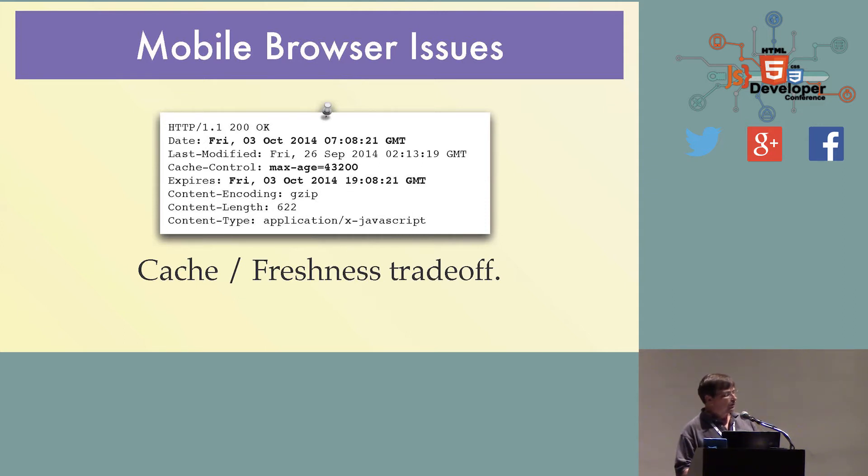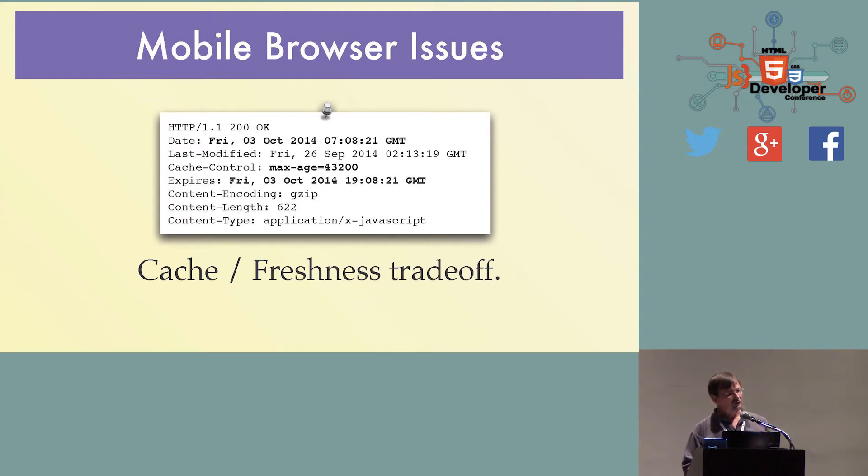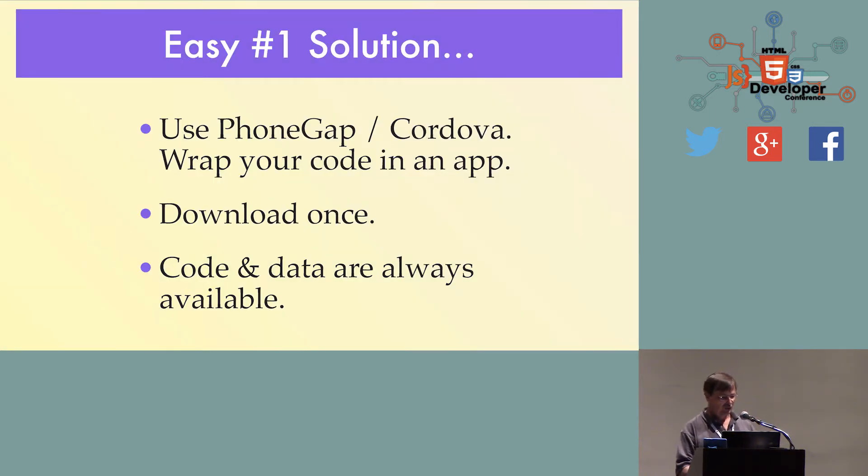One of the things I'll be talking about briefly is what's known as the cache freshness tradeoff, which is you want to download your stuff, you want it to stay there on the device, but you want to be able to update it.